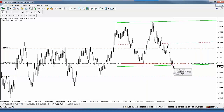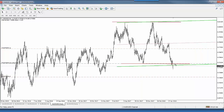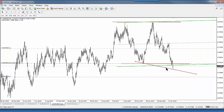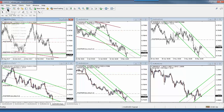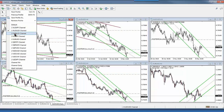We've decided to leave the previous deal in place — it could still bounce. There's a rejection happening at the moment. If it does go up, it will have created a new channel and our target is still well within the channel. Let's move on to Euro/Oz.